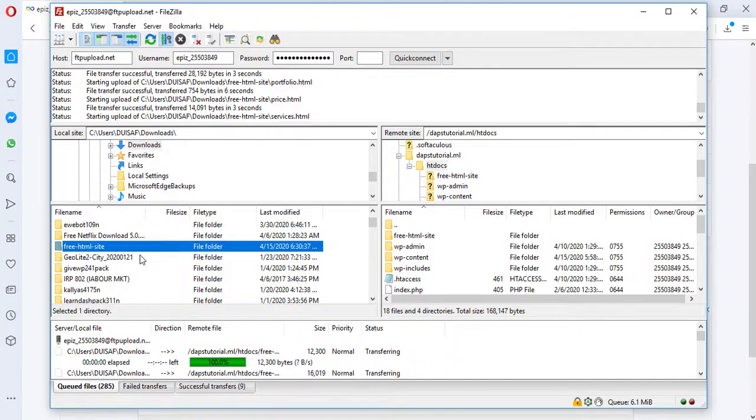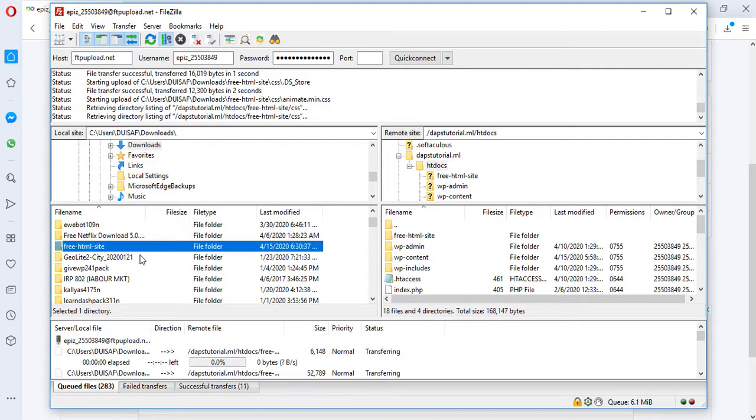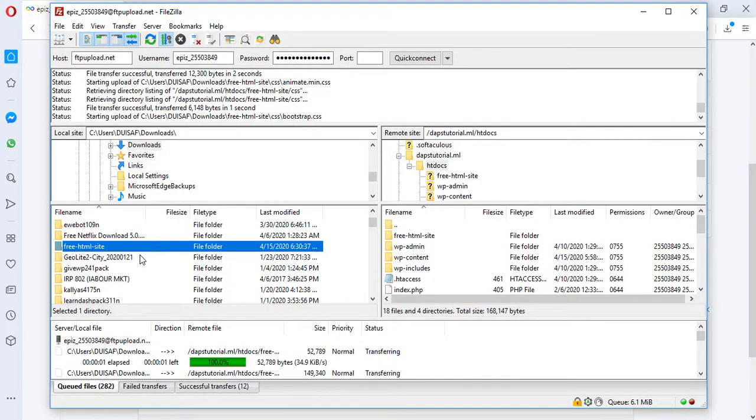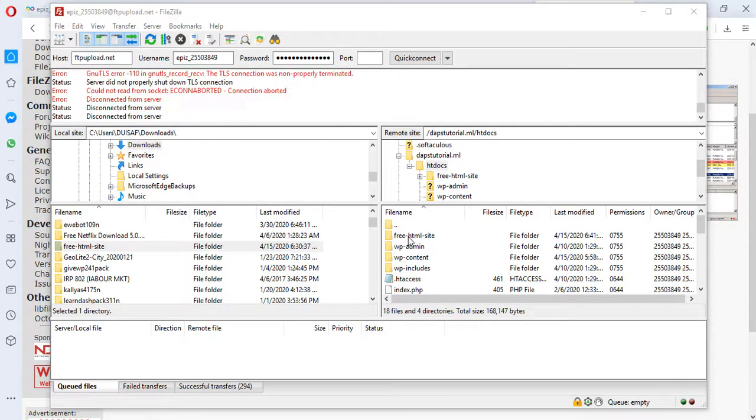This may take a little while, so we have to hold on and make sure that the upload is successful. We've been able to upload this HTML folder into our website. The file folder here is free-html-site.